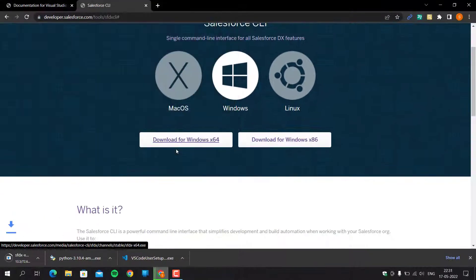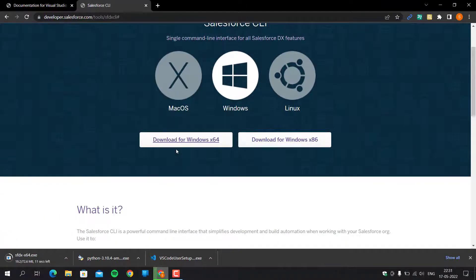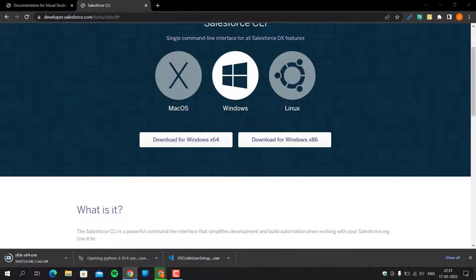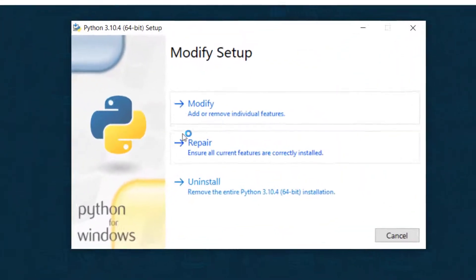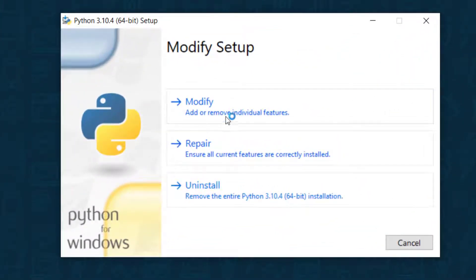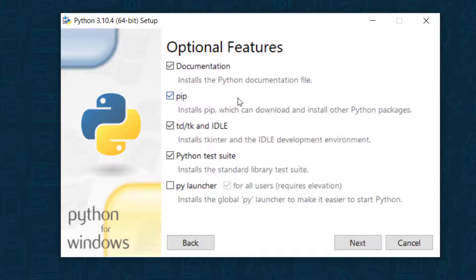Download all three files to your PC. After that, first install Python by double-clicking on the Python setup, then click Next.